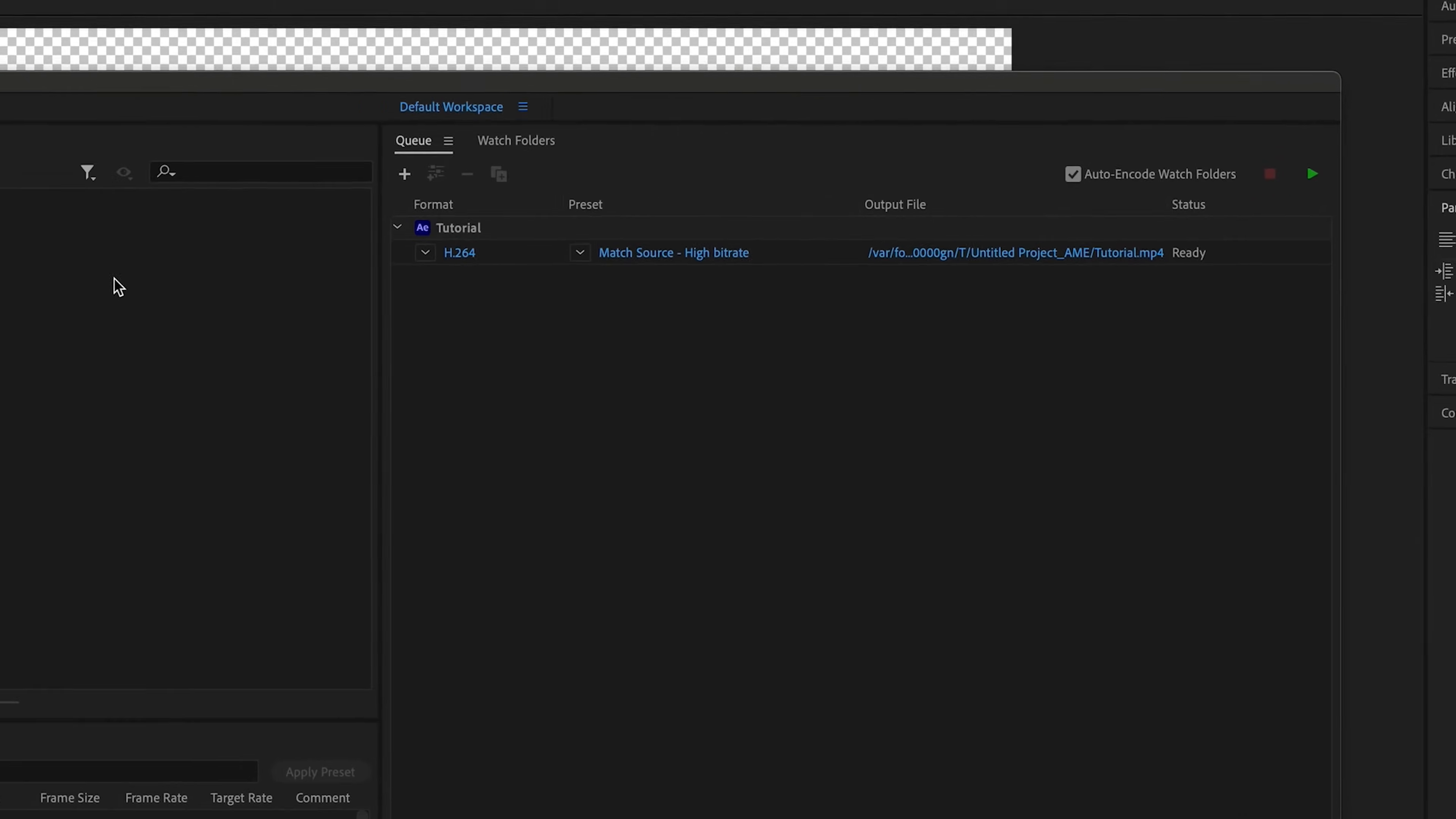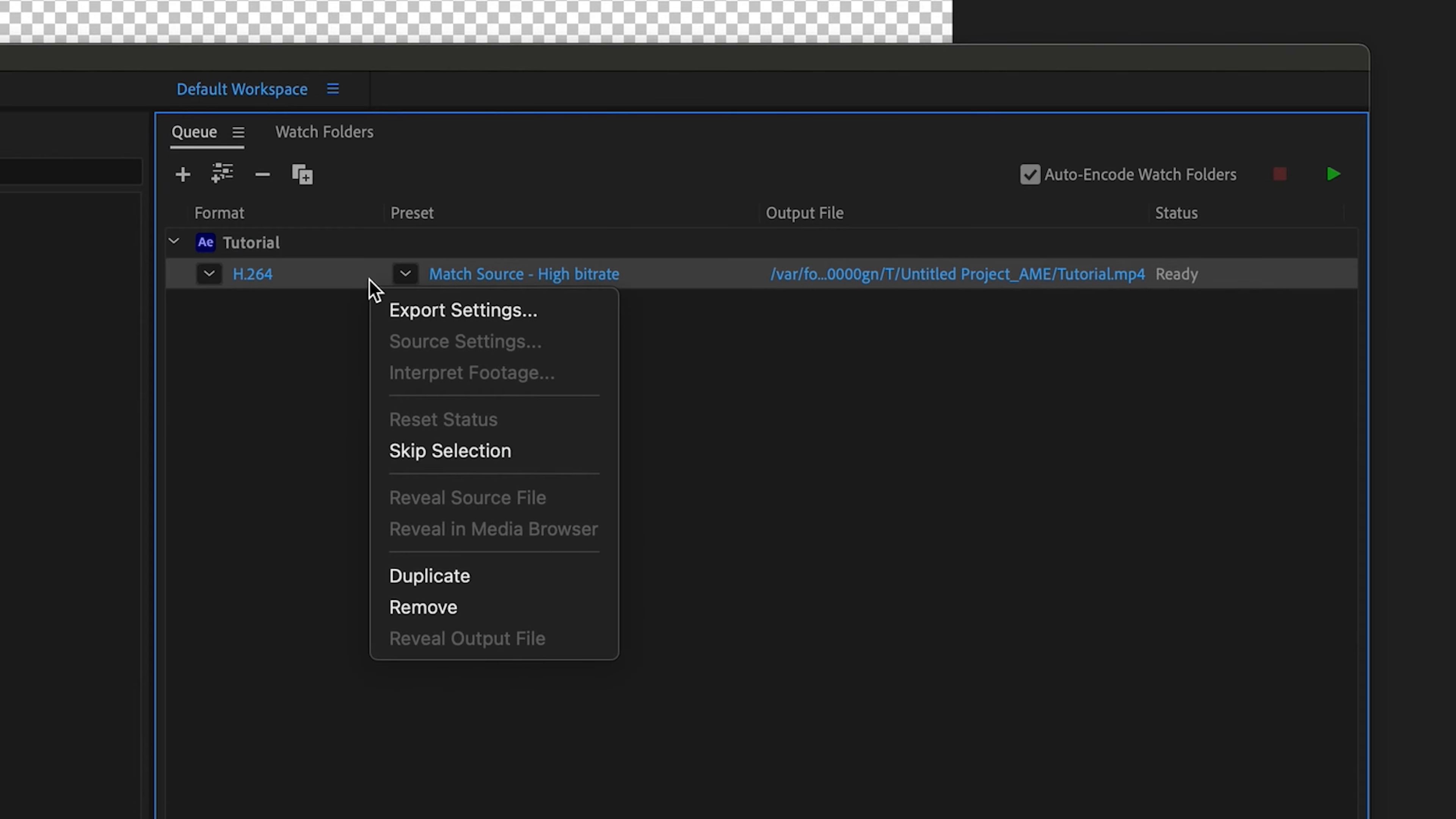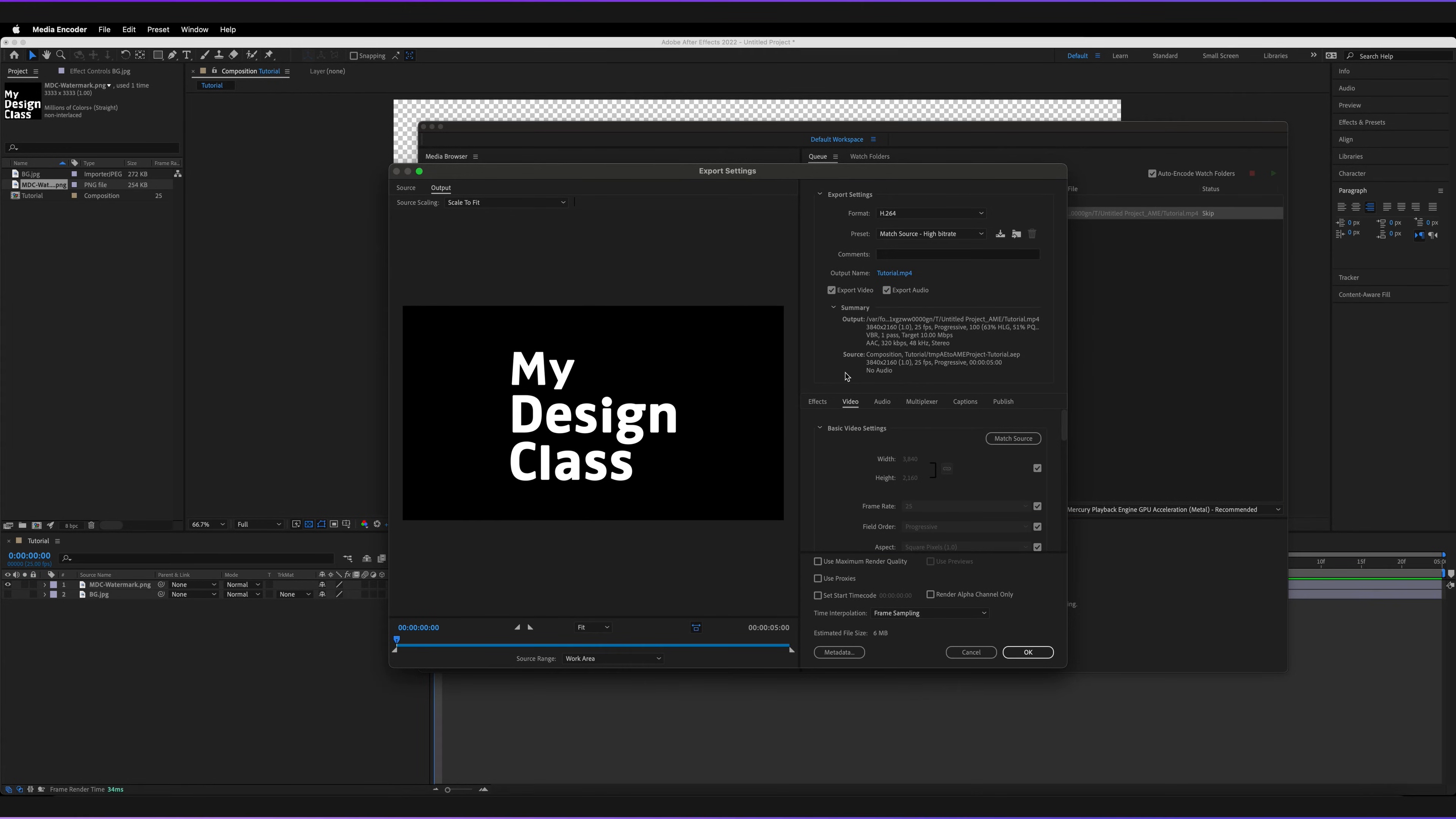So as you can see, I'm now in Adobe Media Encoder and here we have our tutorial file and then the export that we want to make. So in order to change the settings, all we have to do is right click and go to Export Settings. Now, as you can see, it's going to establish that dynamic link connection, which basically just means it's linking the two programs together so they can talk to each other. And now we have export settings, so we can actually go ahead and change our export settings. And this is where we crucially have to be able to change our exports to include an alpha channel.